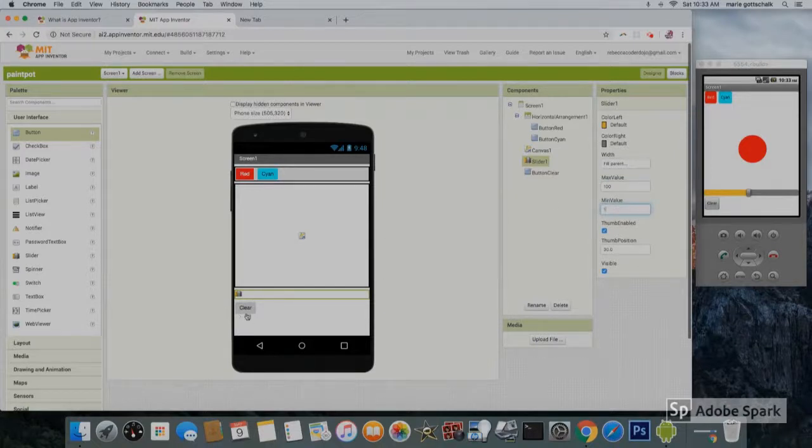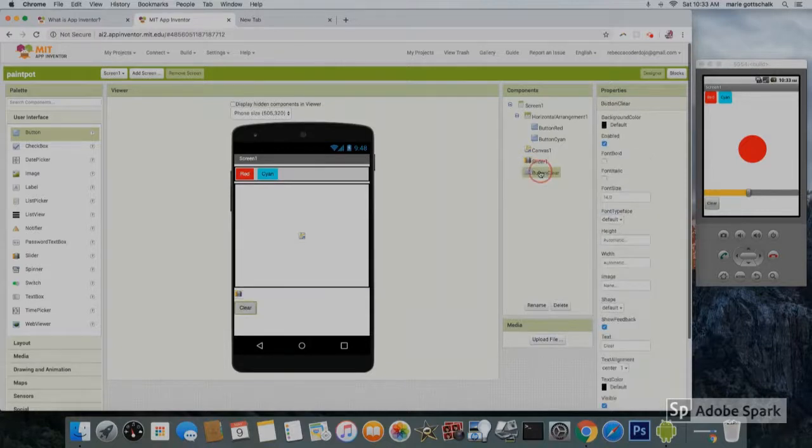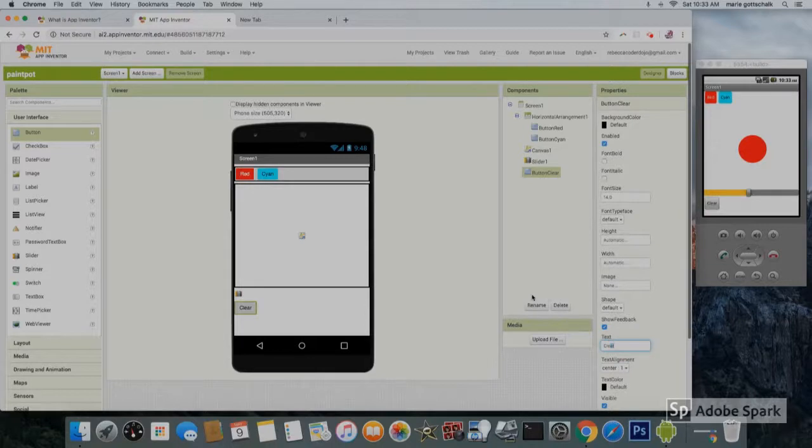We also need another button on the bottom to clear the picture. So grab a button and then rename it to button clear, and also change its text to clear.